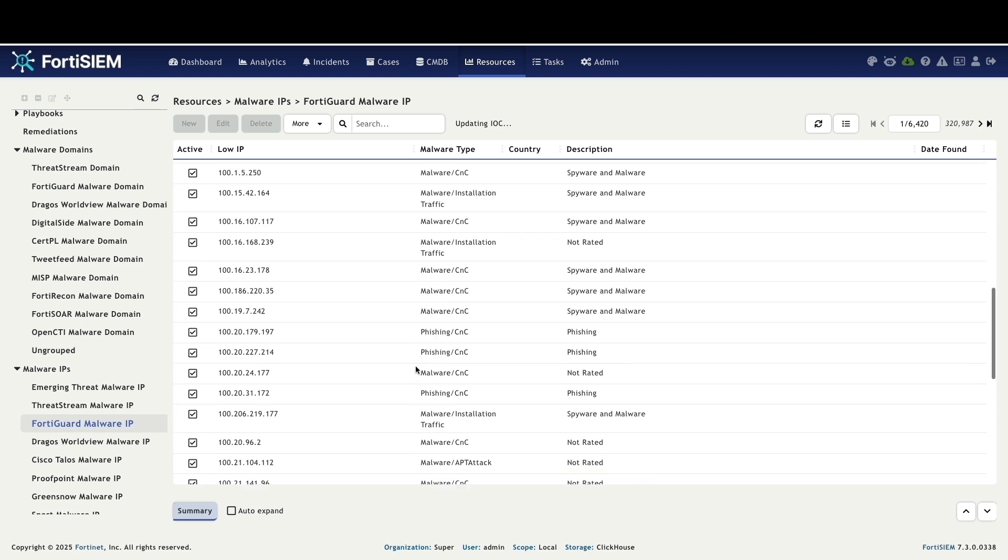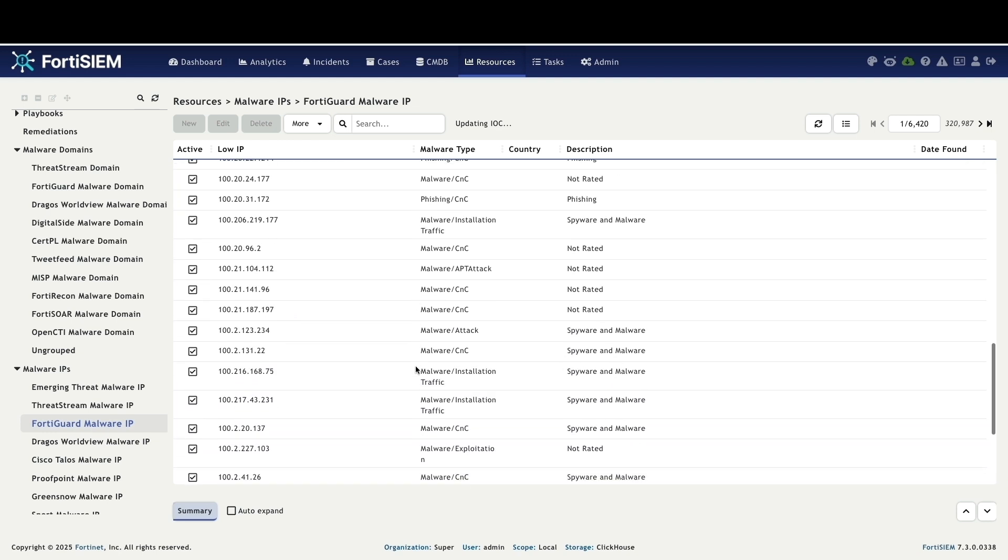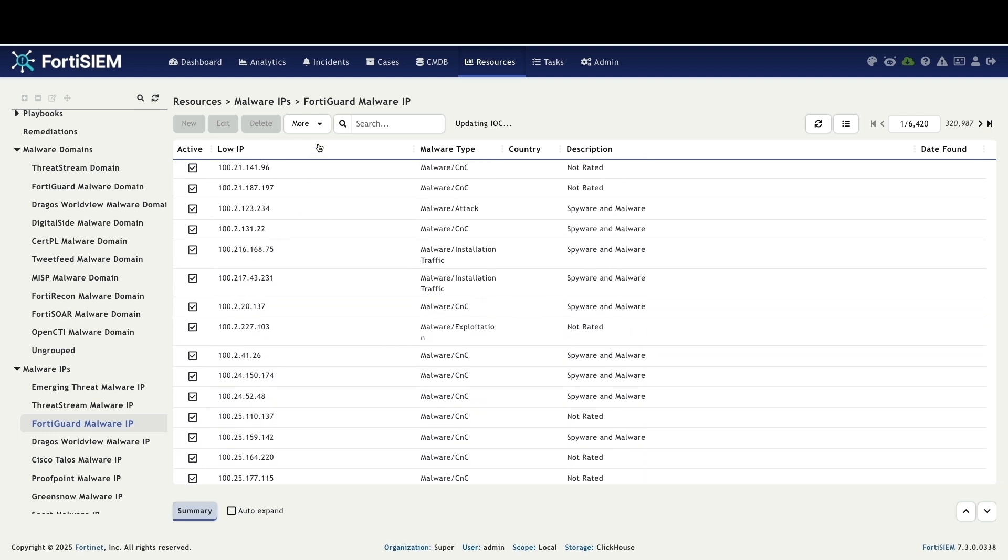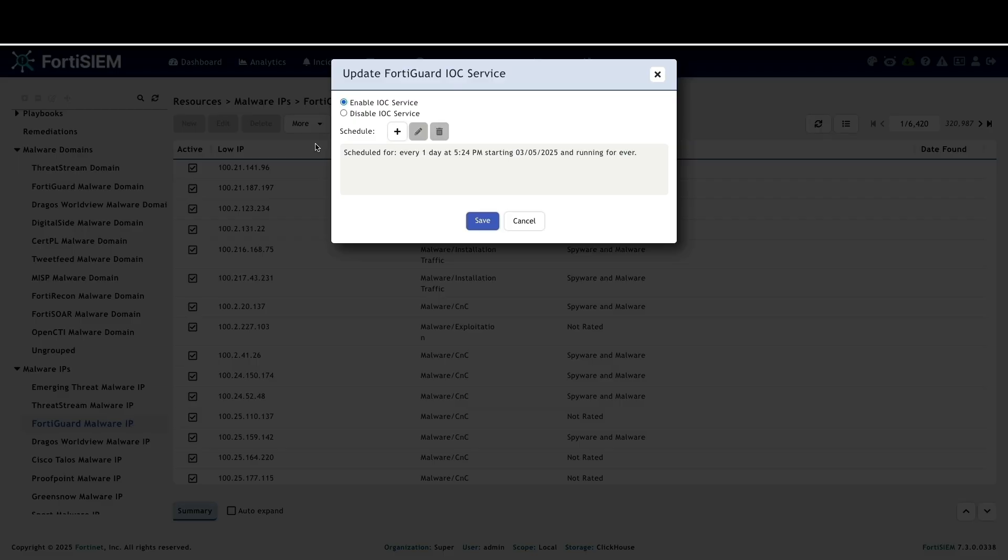FortiSim's strength lies in its ability to integrate with diverse threat feeds including commercial providers like VirusTotal. This provides a comprehensive view of emerging threats.